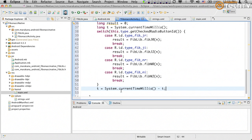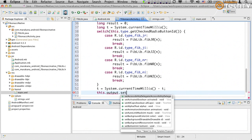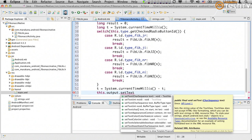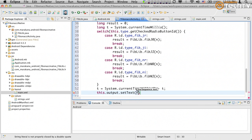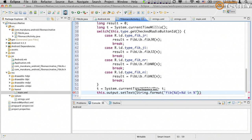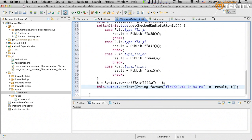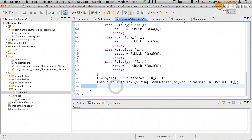Now we can create a string to update the UI. We call this dot output dot setText with String dot format — something like "fib(%d) = %d in %d milliseconds" — filling in n, result, and t. We're now pretty much done with the basic calculation logic. Let's save and try to run this.